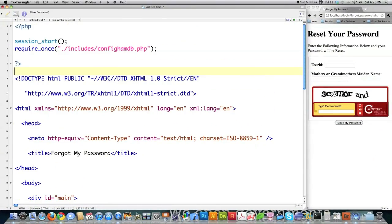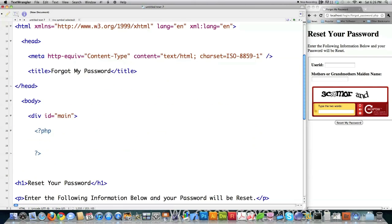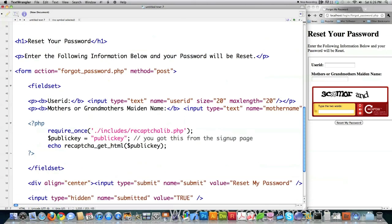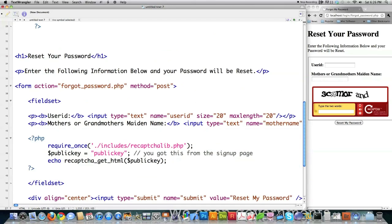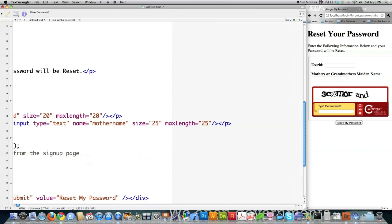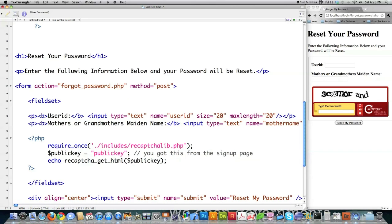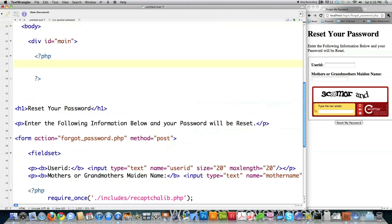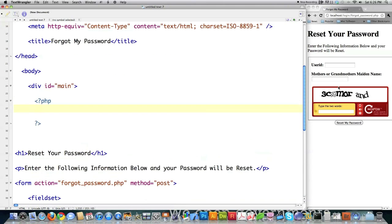You've already seen how to start sessions and how to include information from other files. In this case this loads the database and all bunch of other security functions. Here's basic HTML and down here at the bottom you can see our form where the person's going to enter their user ID and their mother or grandmother's maiden name. I have my max lengths set here and here's the information in regards to the CAPTCHA system. That's what you can see over here on the right side of the screen. Now all we got to do is create the PHP code that is going to make this work.